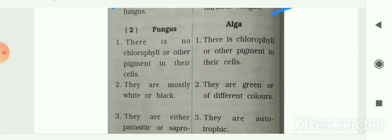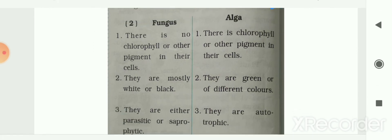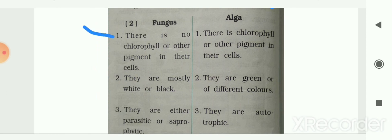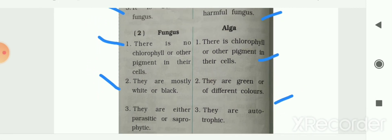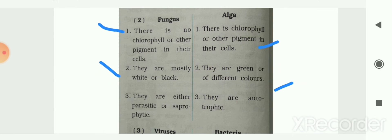Next difference: between fungus and algae. There is no chlorophyll or other pigment in fungus cells, whereas algae have chlorophyll or other pigments. Fungi are mostly white or black, whereas algae are green or of different colors. Fungi are either parasitic or saprophytic, whereas algae are autotrophic.